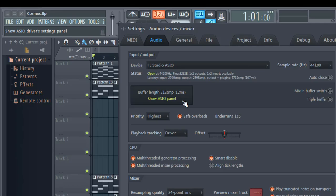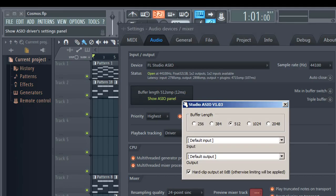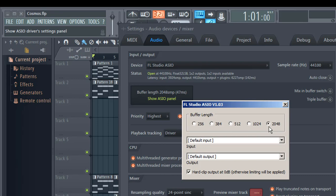Step 2: Adjust the buffer length. Buffer length determines the delay between actually pressing the note on MIDI and actually hearing back the sound. Setting it to maximum value of 2048 will ensure high performance and effective utilization of CPU.